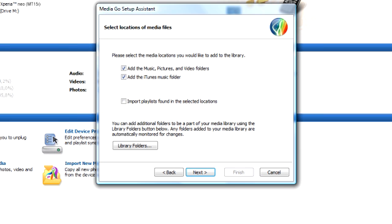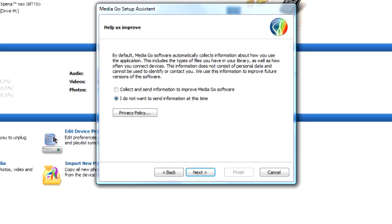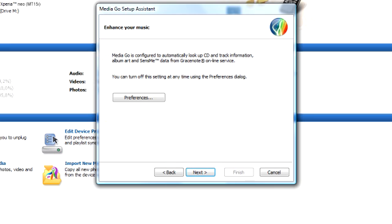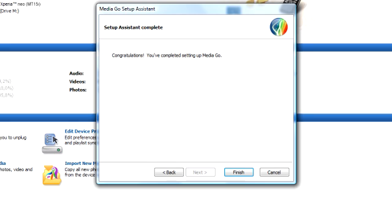When you are satisfied with your selections, click Next. Decide whether you want to participate in helping make MediaGo a better application or not, and click Next. Decide whether you want MediaGo to automatically look up song names or not. Then click Next. Lastly, click Finish.